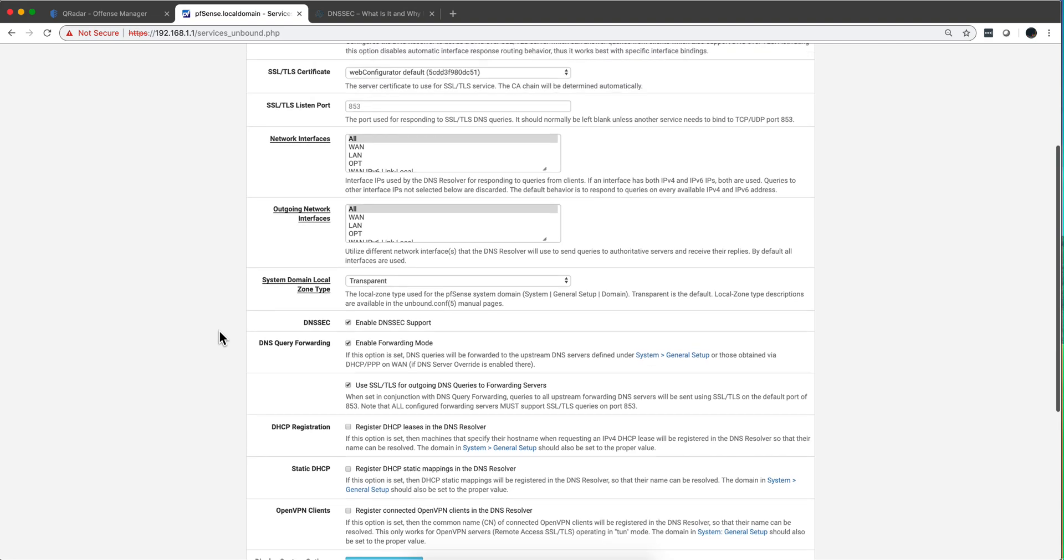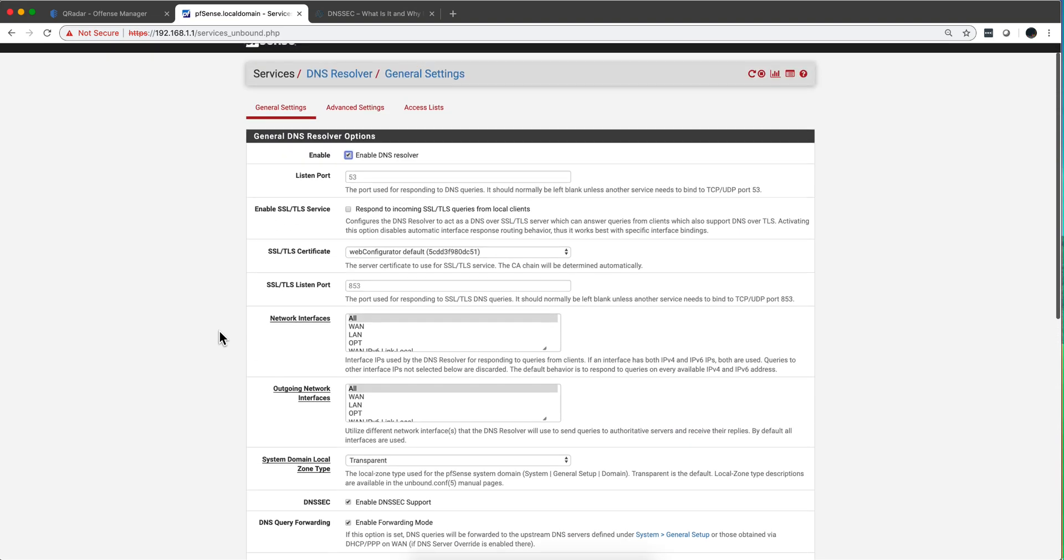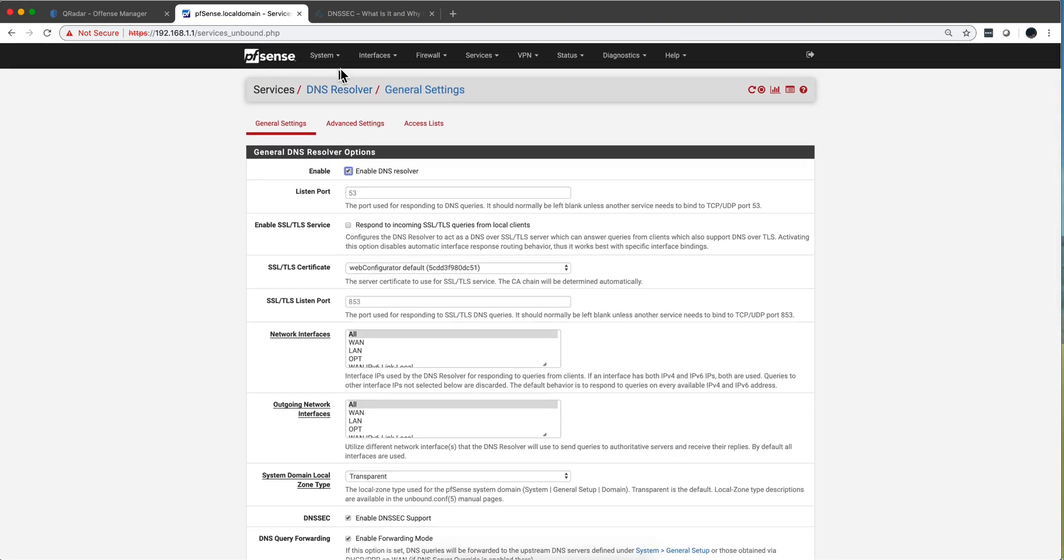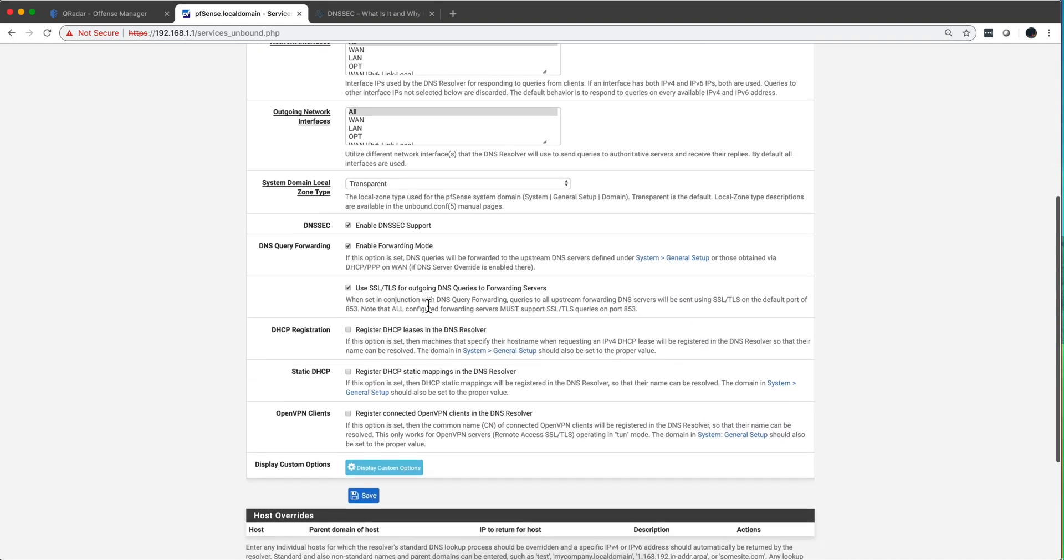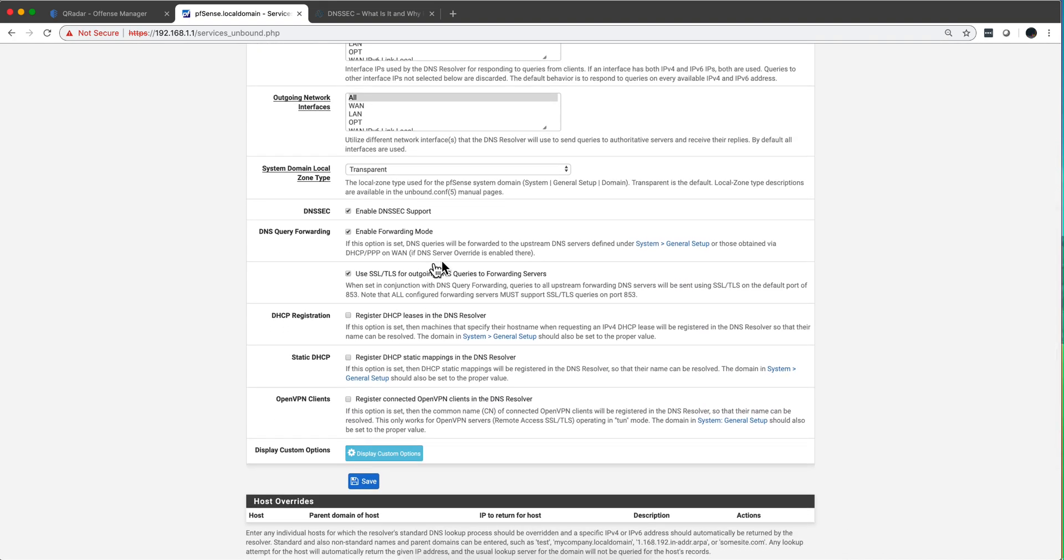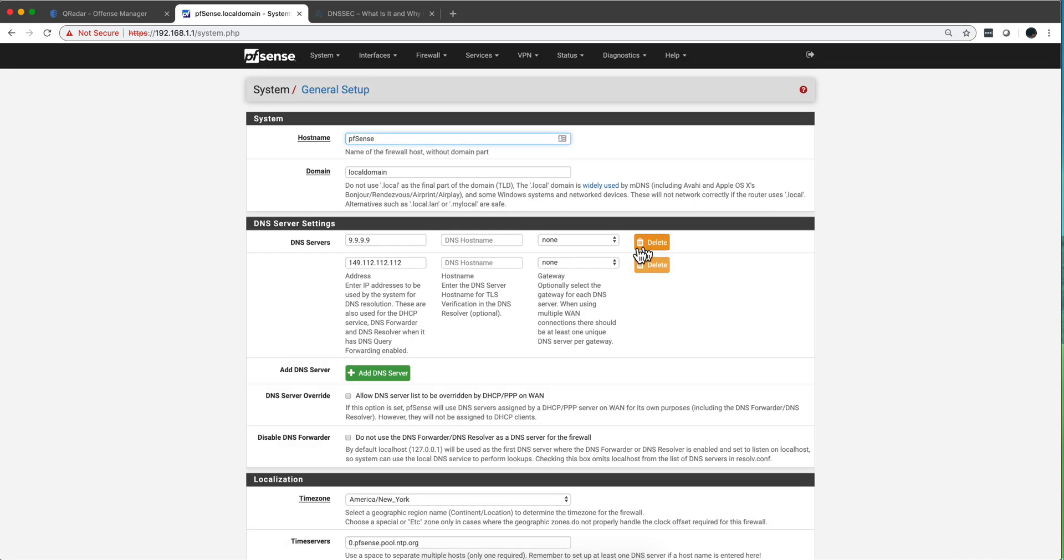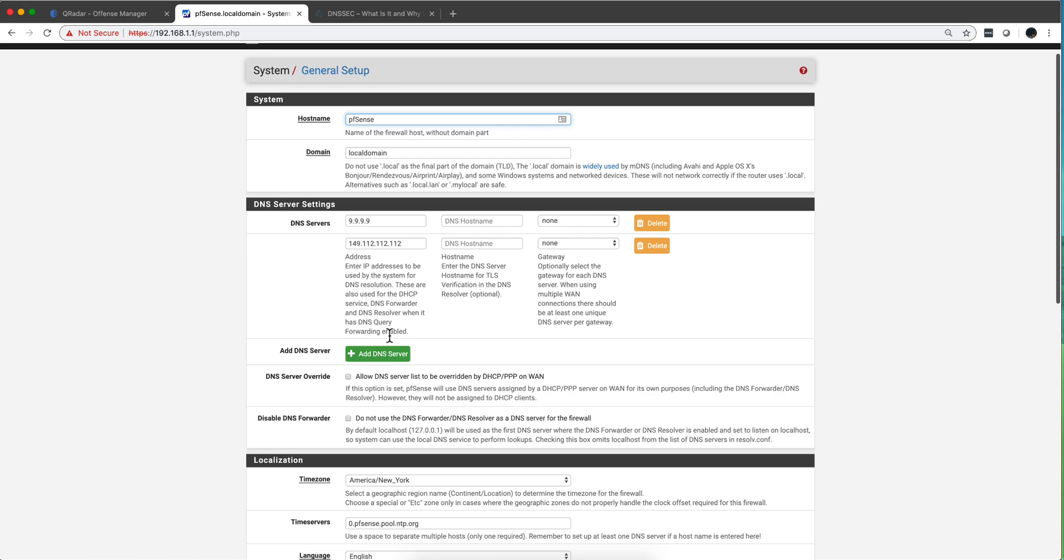Now that's one thing that we need to do. The other simple thing that we need to do is going as it's indicating here, system general setup. You can actually click here and it will take you there. Notice that we put the two addresses of Quad9, 9.9.9.9 and 149.112.112.112. That's all you need to do. Make sure that you uncheck these two boxes.